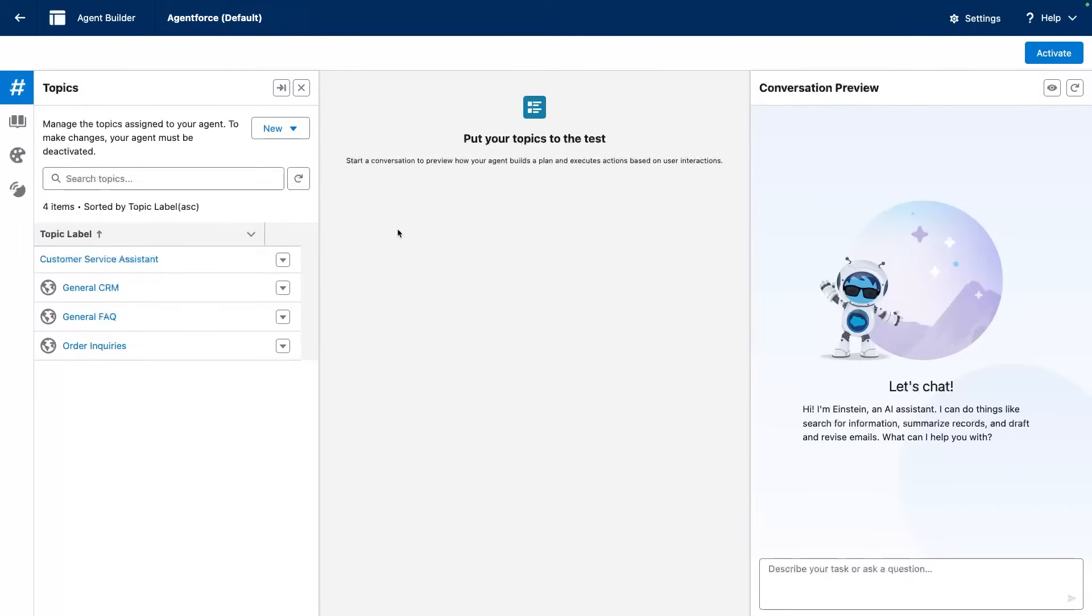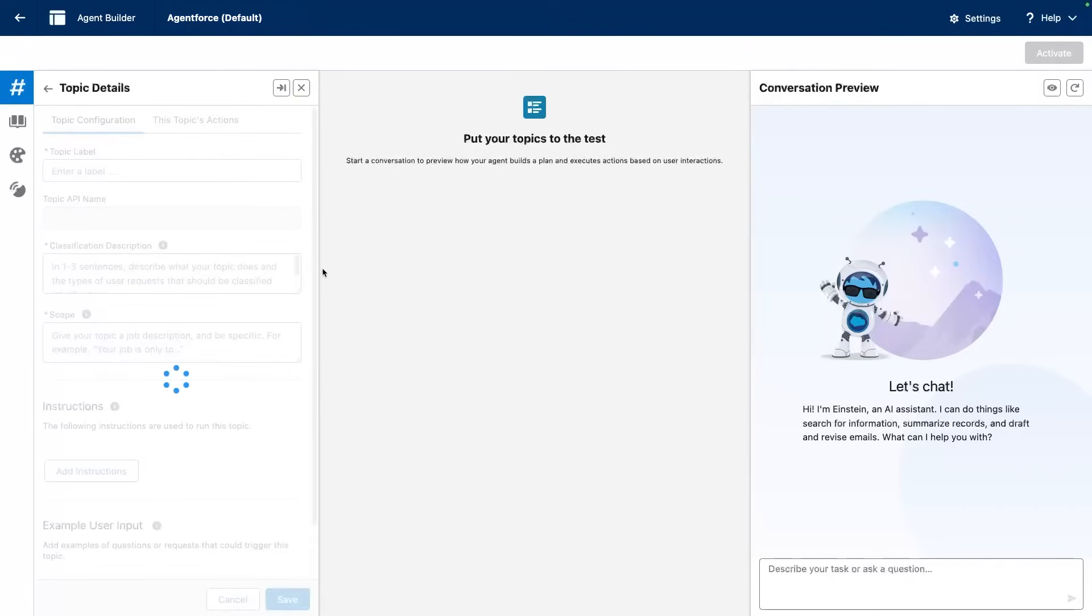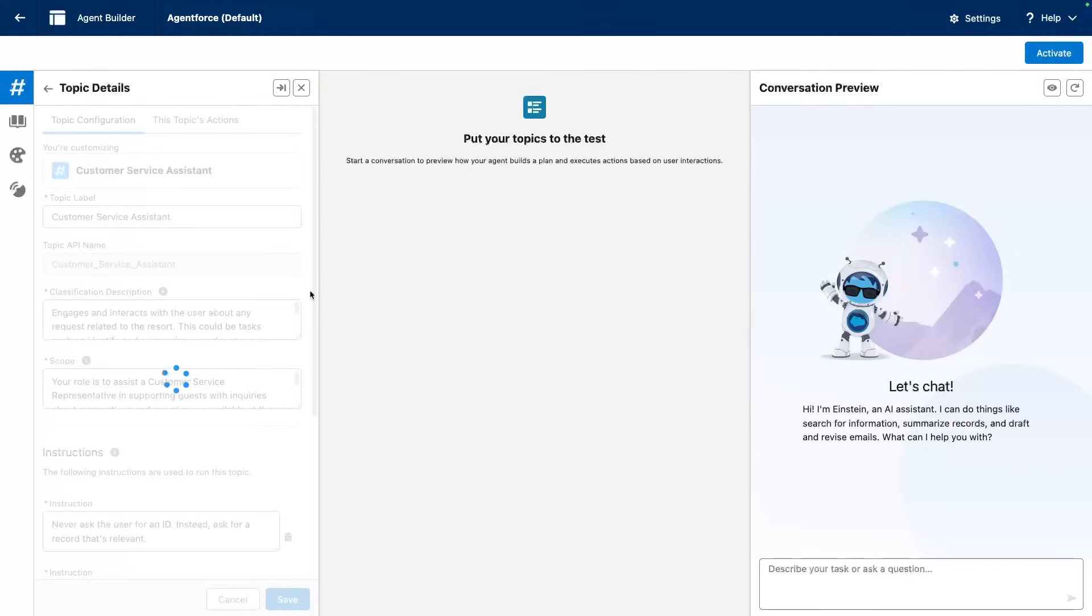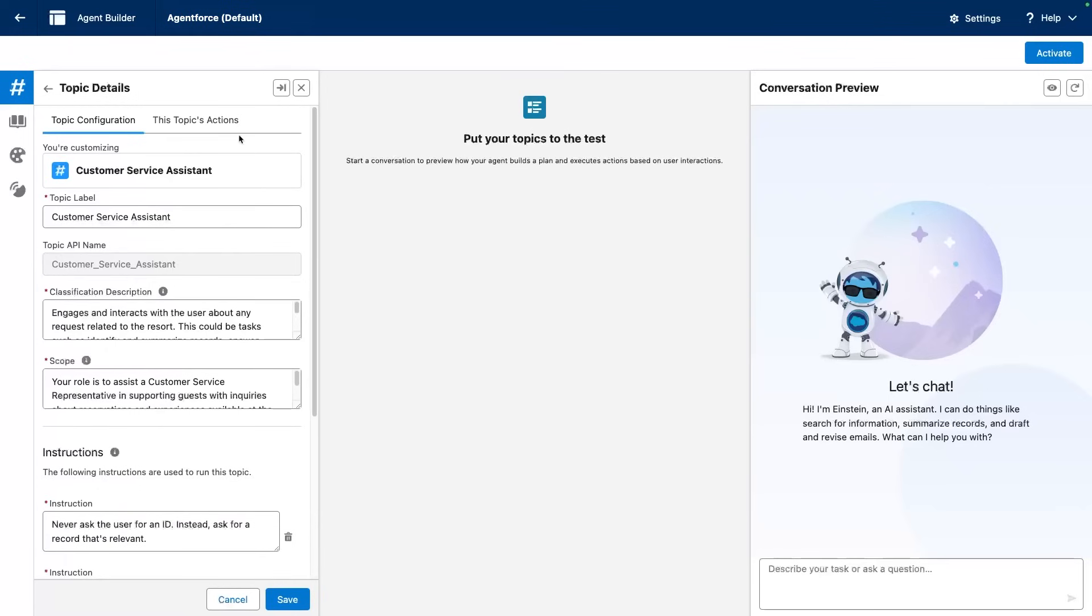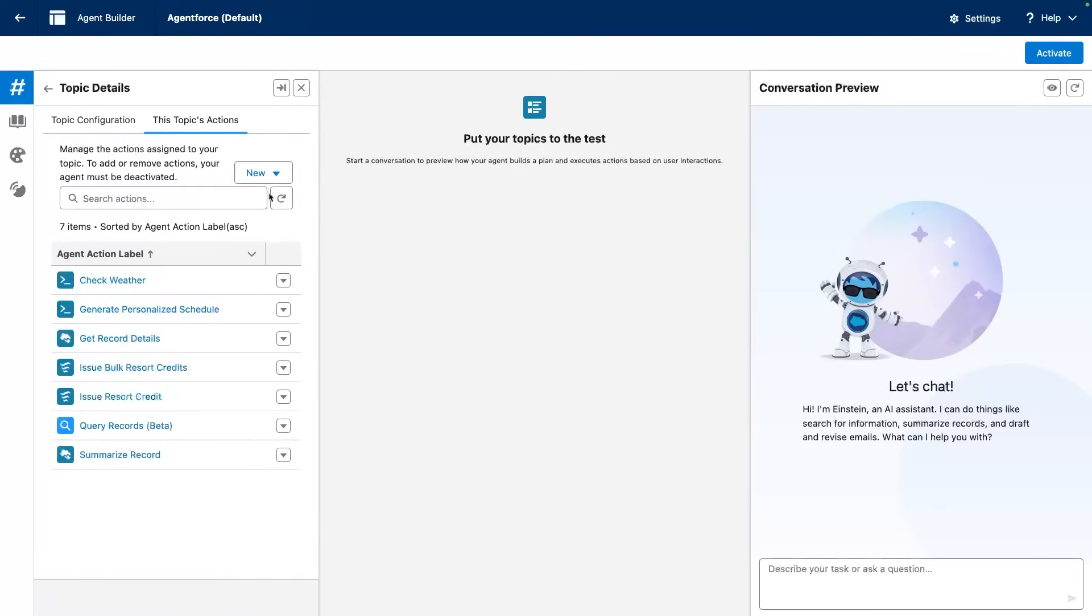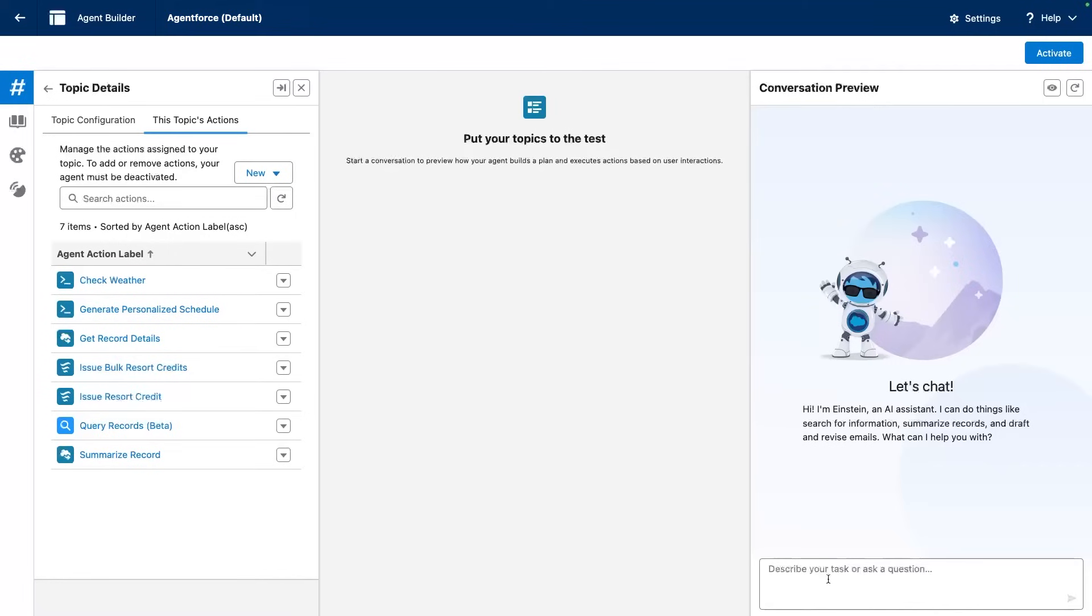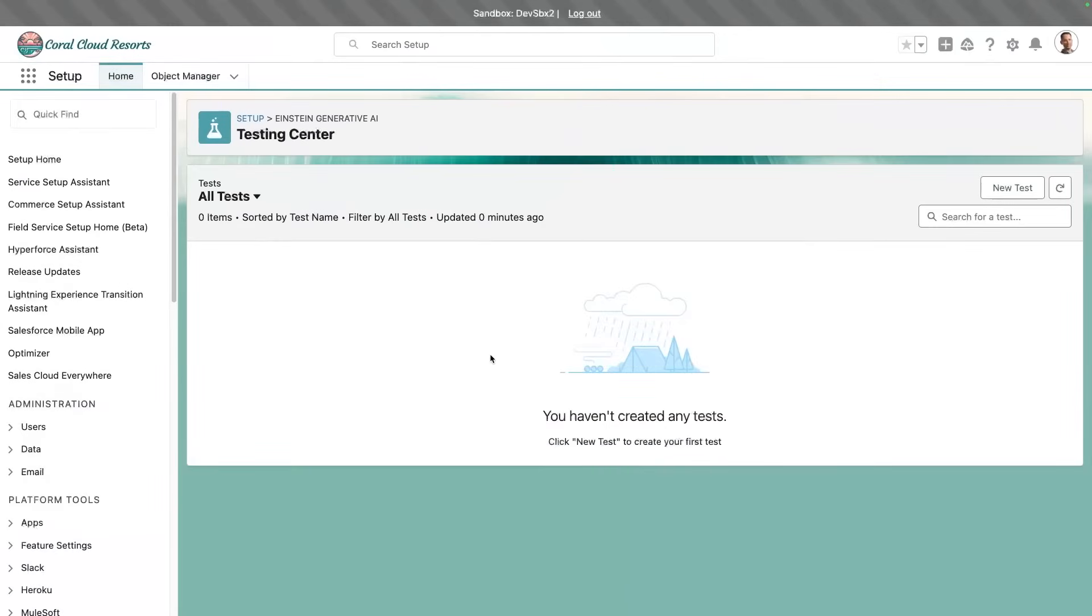Now, whenever you configure new agents, you tend to add new topics, and for those topics, you define instructions as well as a set of custom and standard actions. And as time goes, the complexity of your org deployment will increase, but you want to maintain a consistent quality. Obviously, you could test everything manually with the conversation preview here, but that won't scale. And this is why we're using AgentForce Testing Center.